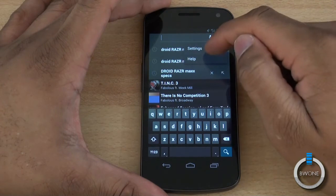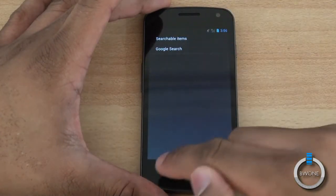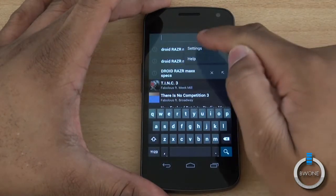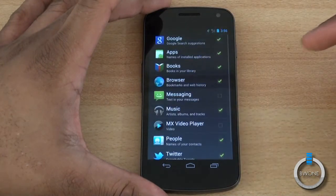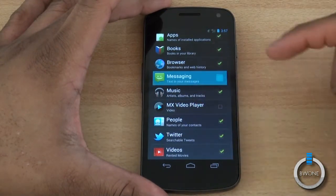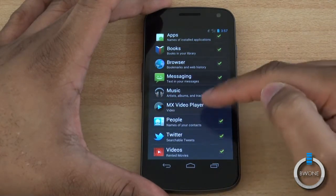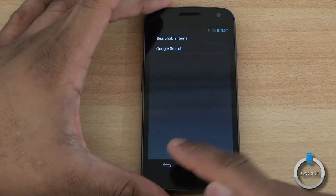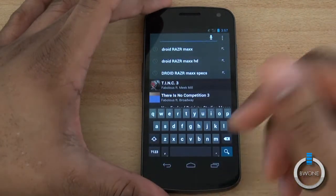You can also choose to search for specific applications. Hitting that little menu icon, go to Settings and you'll see Searchable Items. You can pick and choose what you want in there — for example, make Messaging and MX Player searchable, or uncheck Video if you don't want it. Now it's set to search across all those selected platforms.